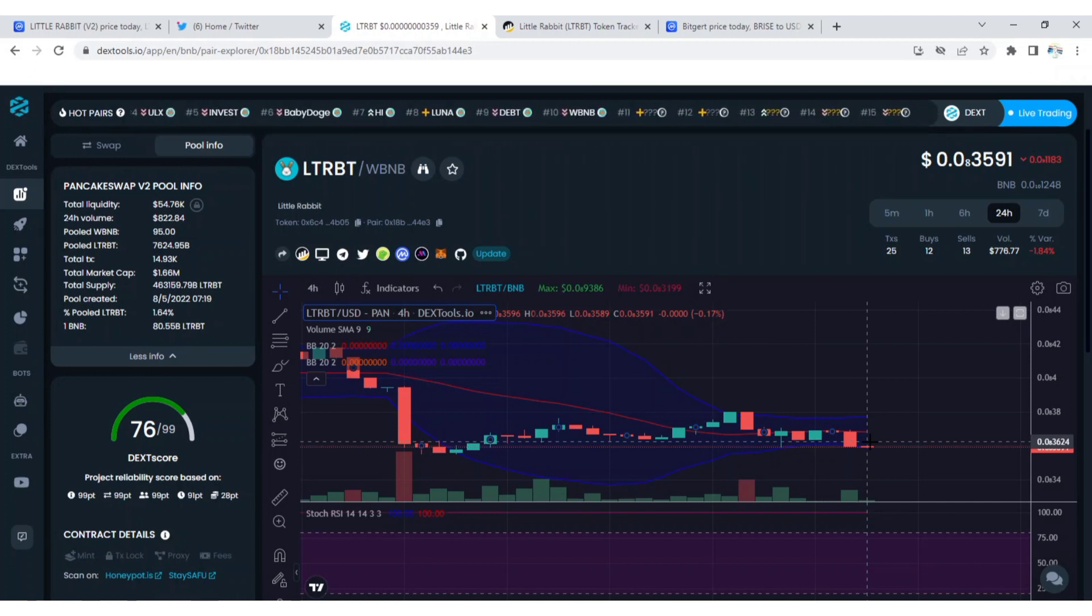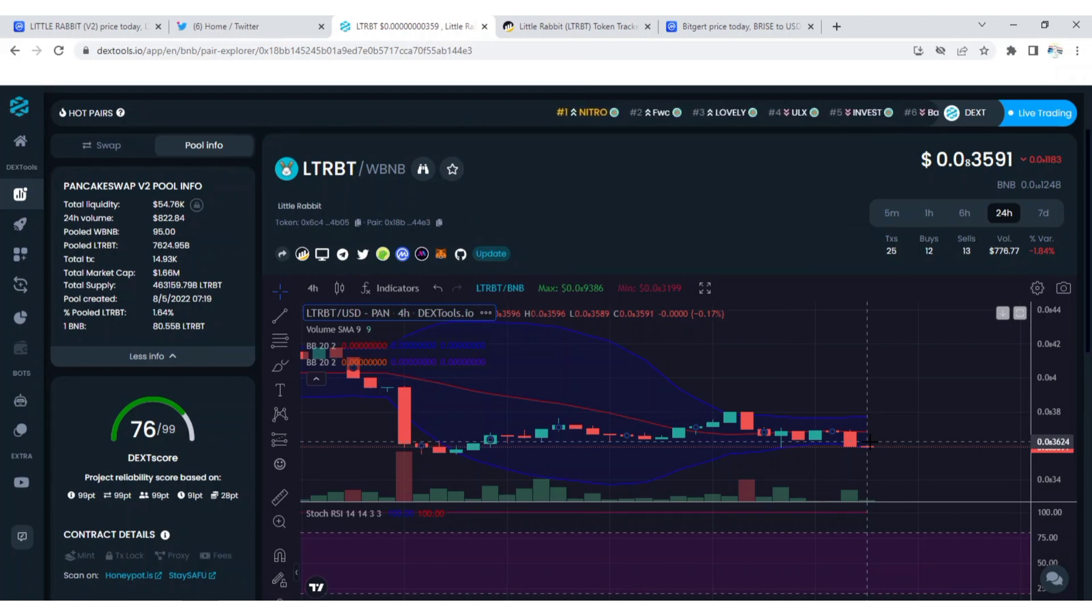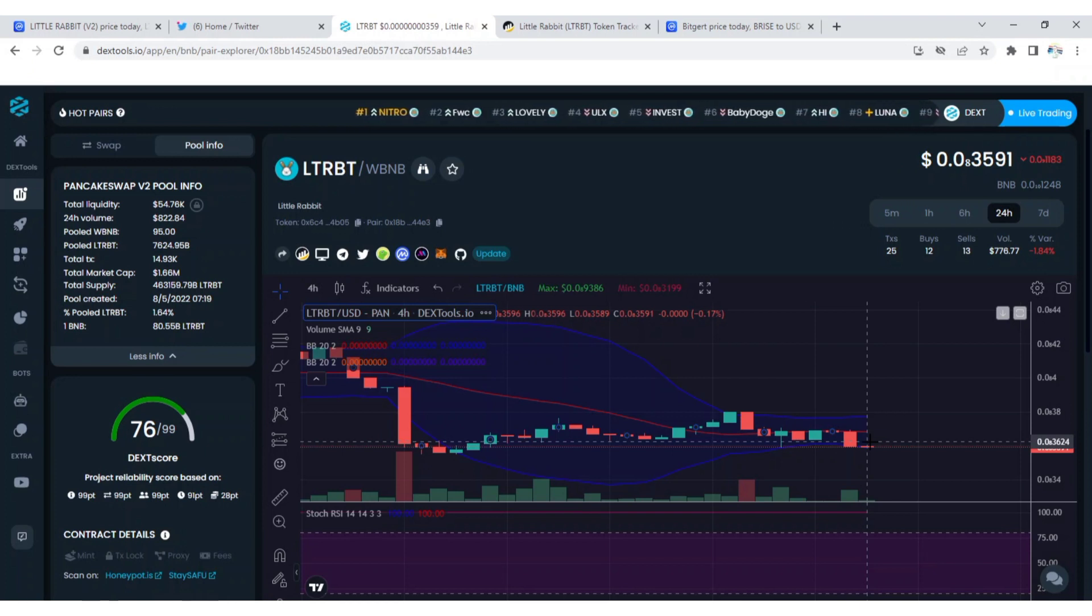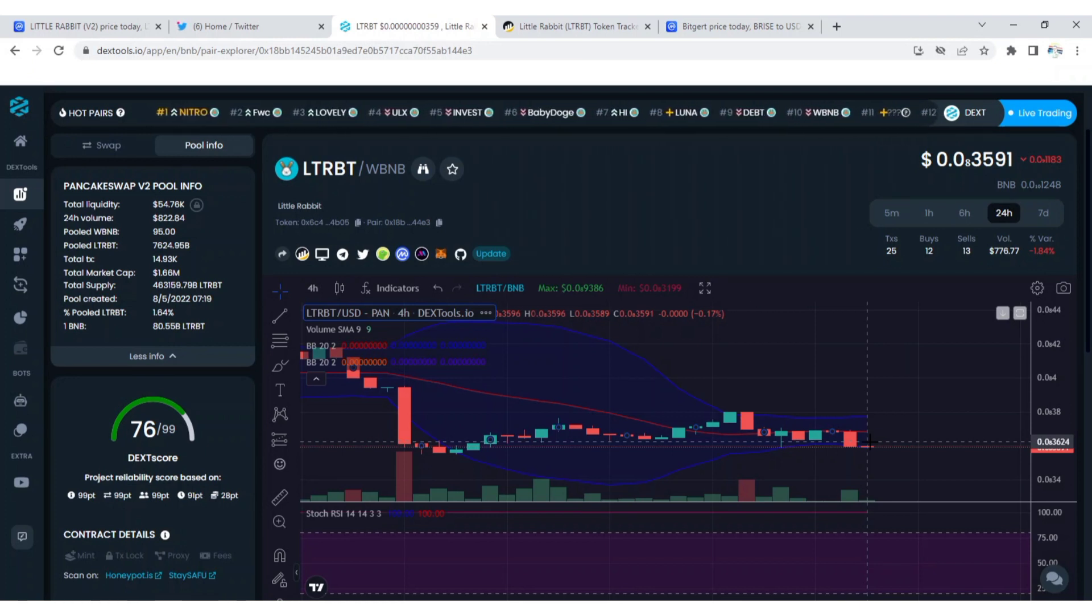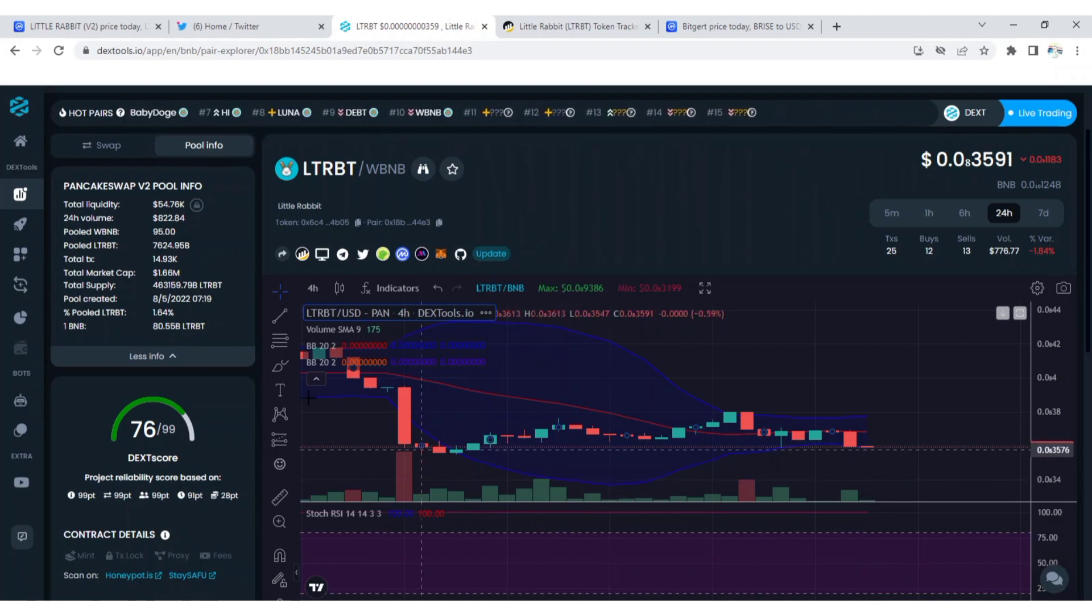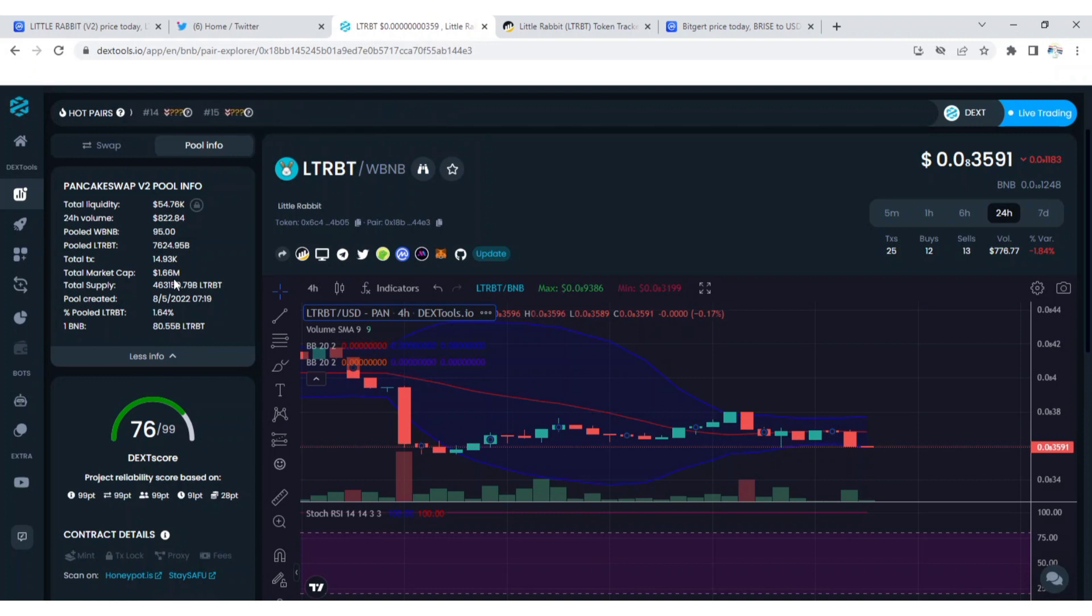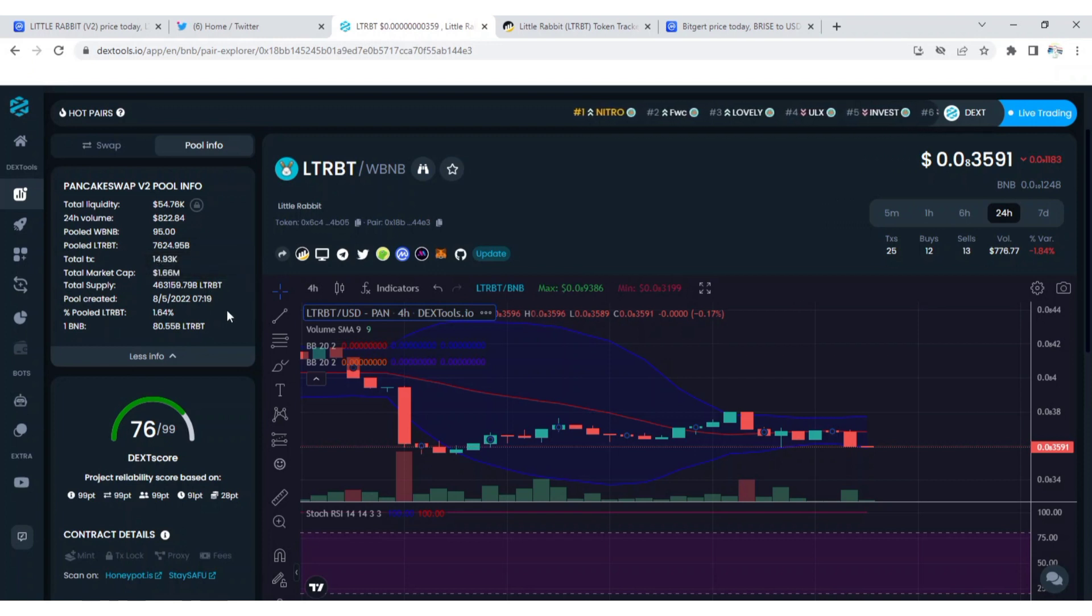It has a total liquidity that is worth $54.76k and a 24 hours trading volume that is worth $822.84. You can see on the screen that Little Rabbit market cap is currently at $1.66 million. This is very low and you can see its total supply here.